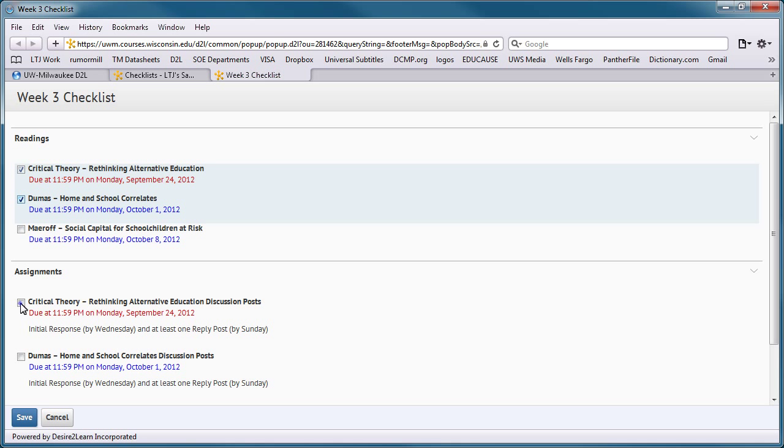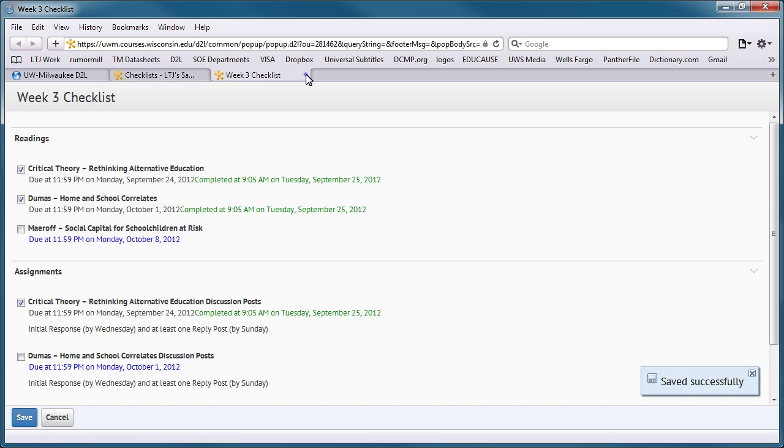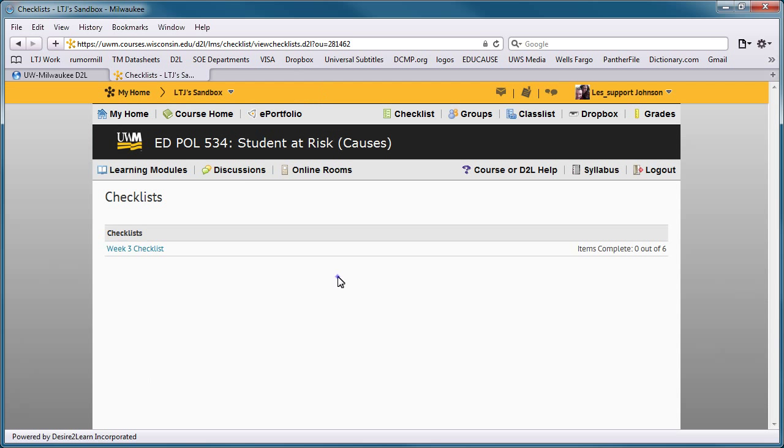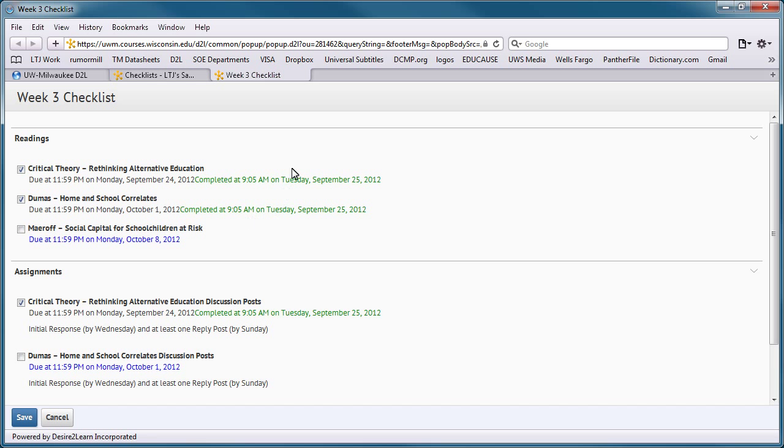Overdue assignments are shown in red. As students complete assignments, they can mark the checkbox next to the items. Students save their progress, so that when they return to the checklist in the future, they know which assignments are still outstanding.